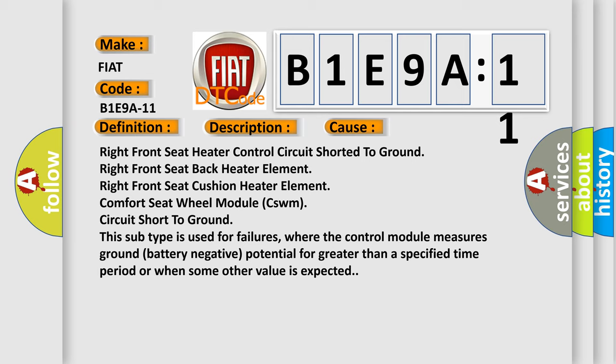Right front seat heater control circuit shorted to ground, right front seat back heater element, right front seat cushion heater element, comfort seat wheel module (CSWM). Circuit short to ground. This subtype is used for failures where the control module measures ground battery negative potential for greater than a specified time period or when some other value is expected.